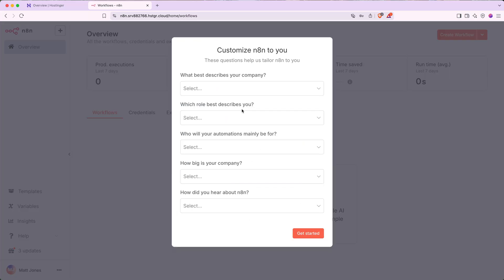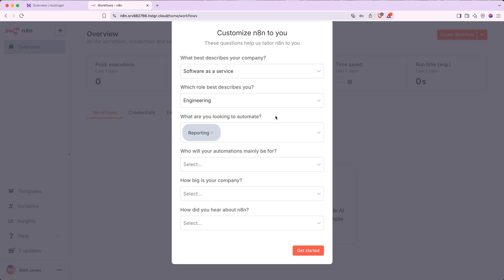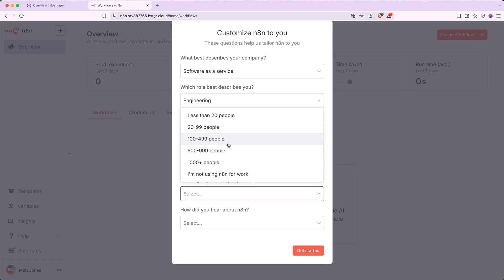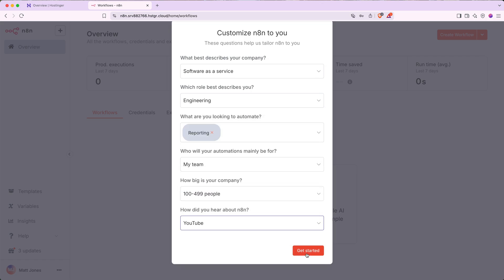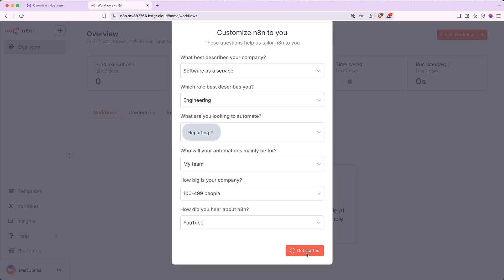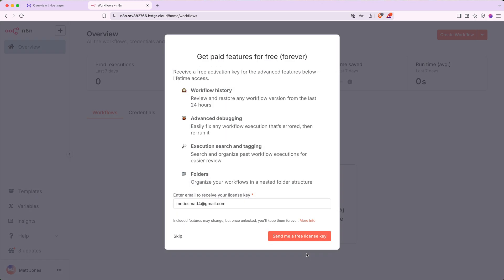N8N will give you a short onboarding questionnaire. Go ahead and answer the questions and then click get started. N8N will present you with a popup saying you can get paid features for free forever. If you want to take advantage of this, go ahead and enter your email and then click send me a free license key.